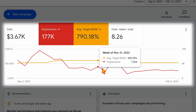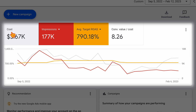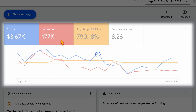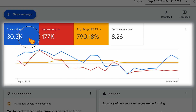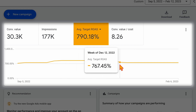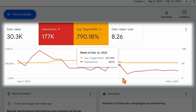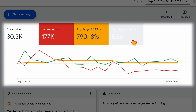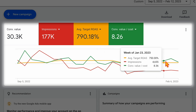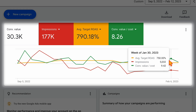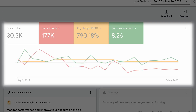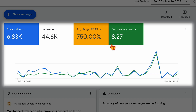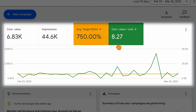If your target ROAS is too high, impressions will go down—and very likely, conversion value will also go down. So what we did here was lower our target ROAS from 850 down to 750. It didn't cause a massive spike back up in impressions, but it did start to move the green conversion value line back up again. We now have our target ROAS at around 8.36, and over the last 30 days the target ROAS is actually set slightly behind our conversion value cost—which is a healthy position to be in.